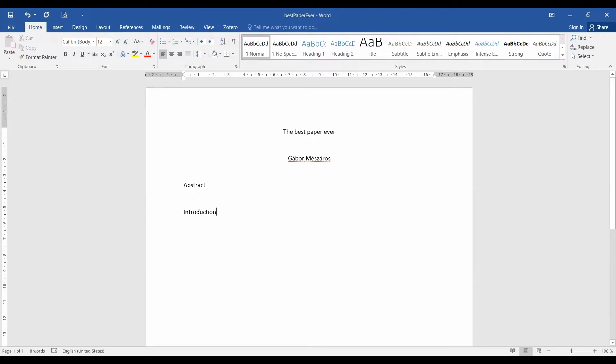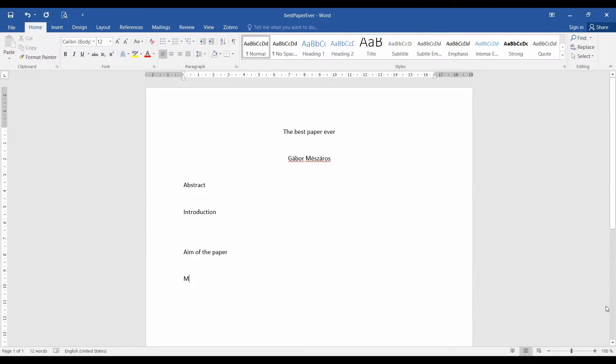After the title is done, we hit a few empty lines and actually we make a placeholder for a very important part of the paper, which is the aim of the paper. Well, this is just a placeholder right now. So you make a few empty lines and we write the title for the materials and methods.